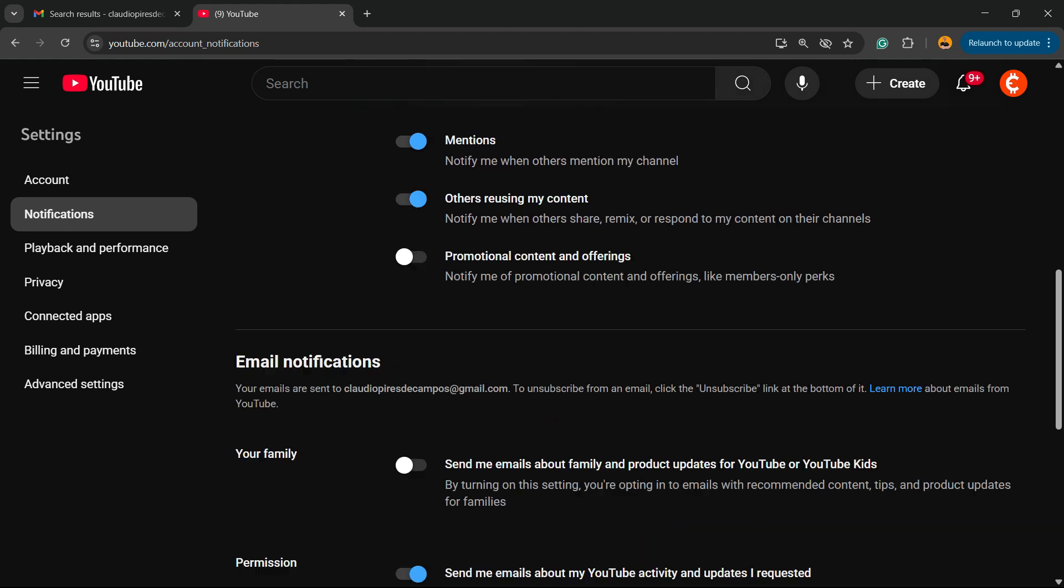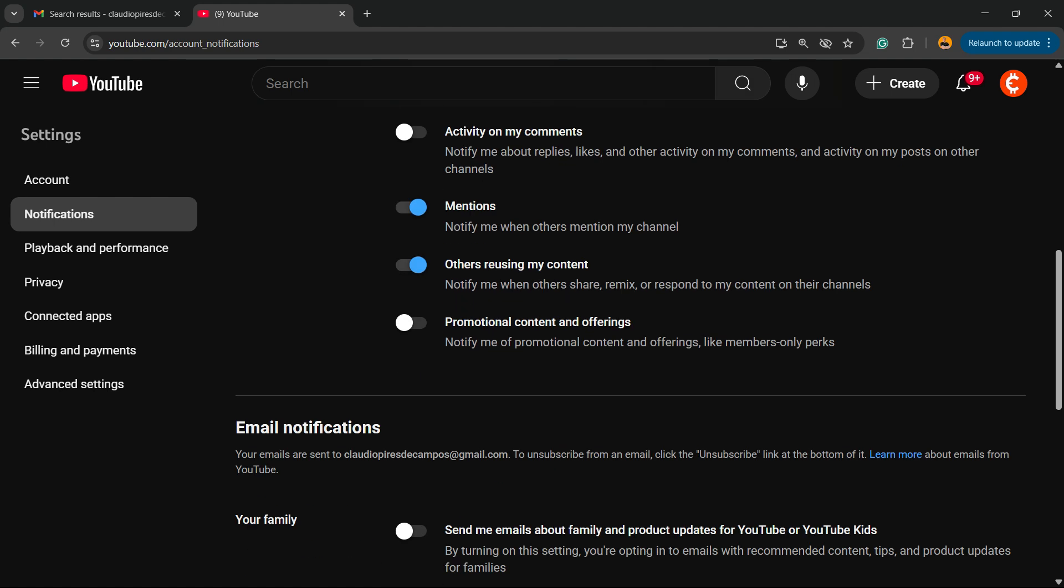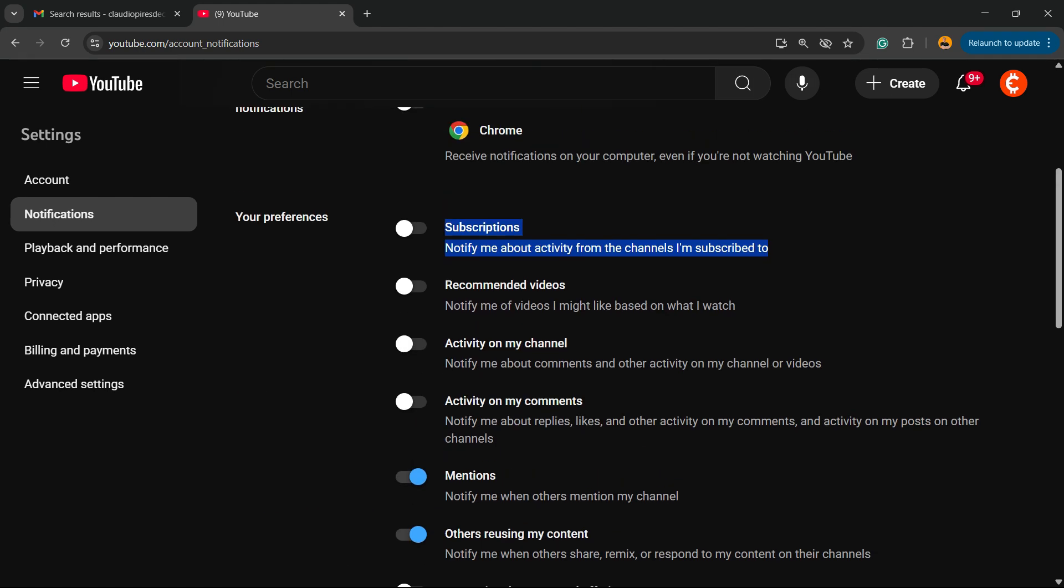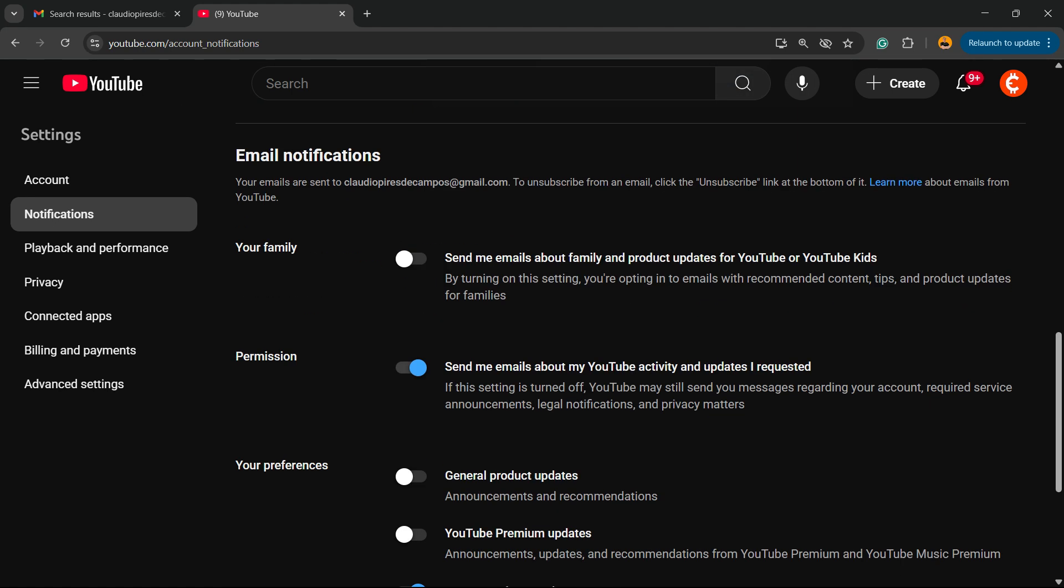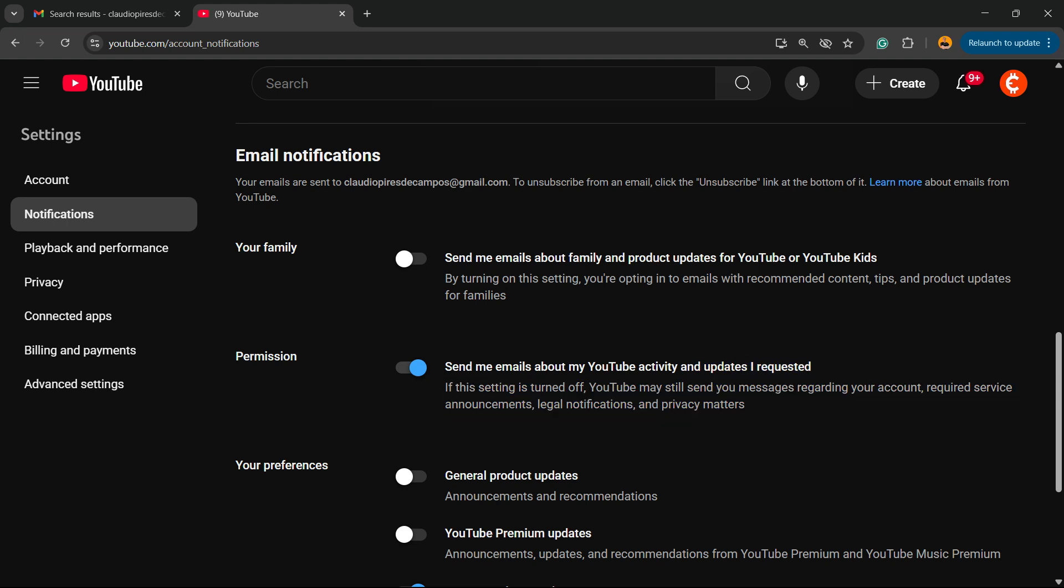A couple of options about email notifications: Send Emails About Family, Send Emails About YouTube Activity and Updates. If you request this, if you turn this off, YouTube may still send you messages regarding your account, required services, announcements, legal information, and privacy matters.